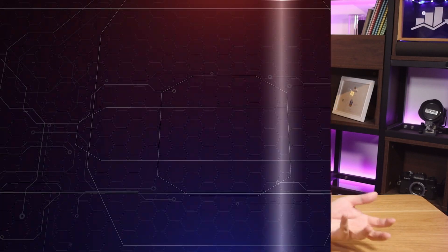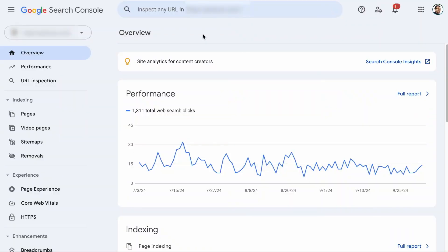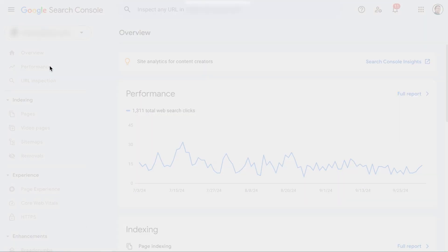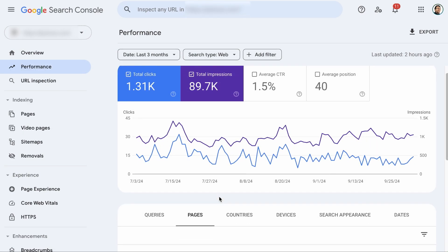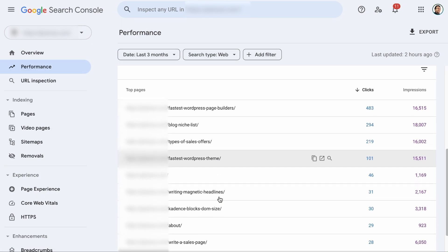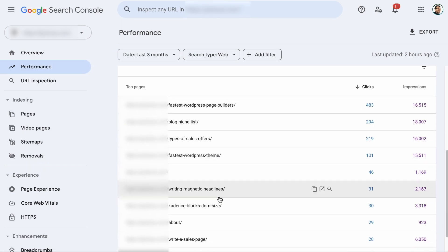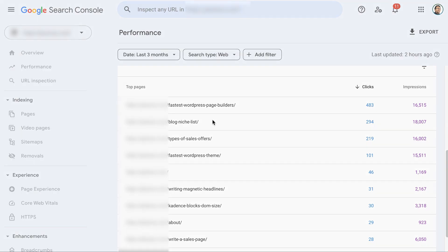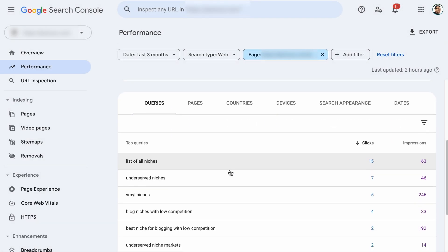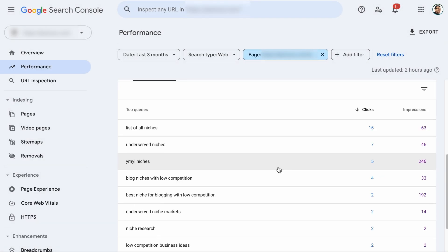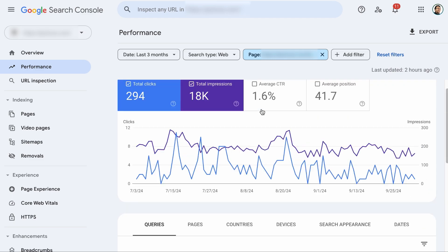Want to know what keywords your page has ranked for? On your Search Console, click on the Performance tab, then click on Pages. Let's visit the pages we need to optimize based on the data we have collected from Google Analytics. Let's save this, and here are all the keywords your page has been ranking for. Let's go through some metrics.